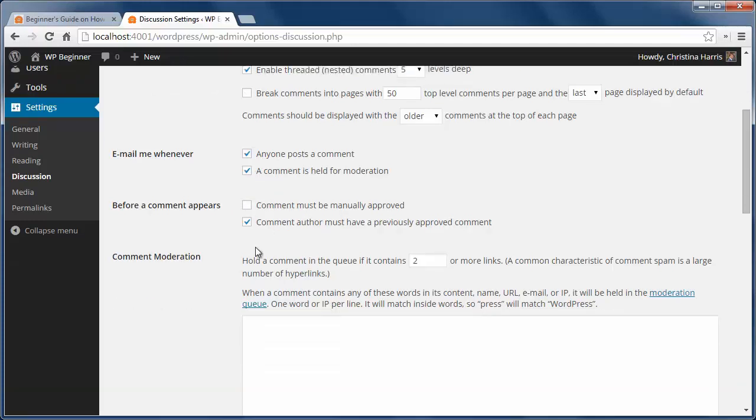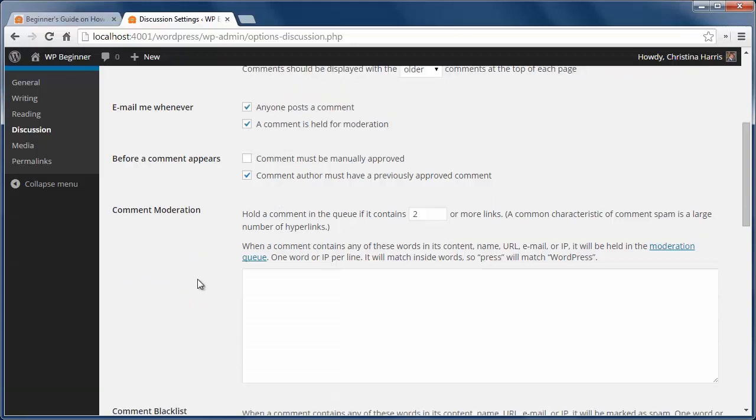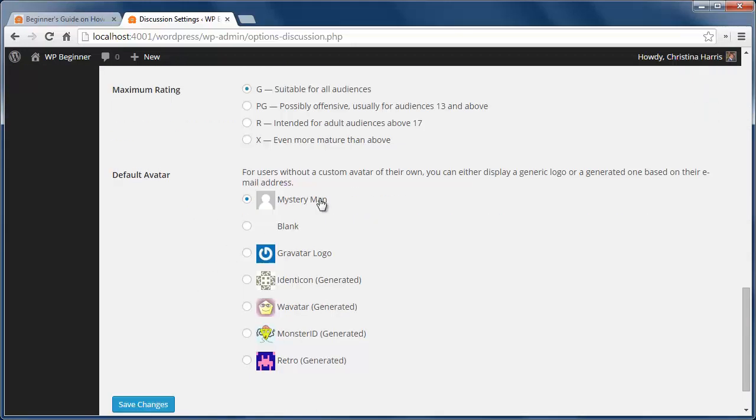The last section is how to show commenters via avatar. WordPress uses Gravatar which lets people have a photo and it shows across all blogs if they use the email address associated with the Gravatar. You can pick that or one of the others if you want.